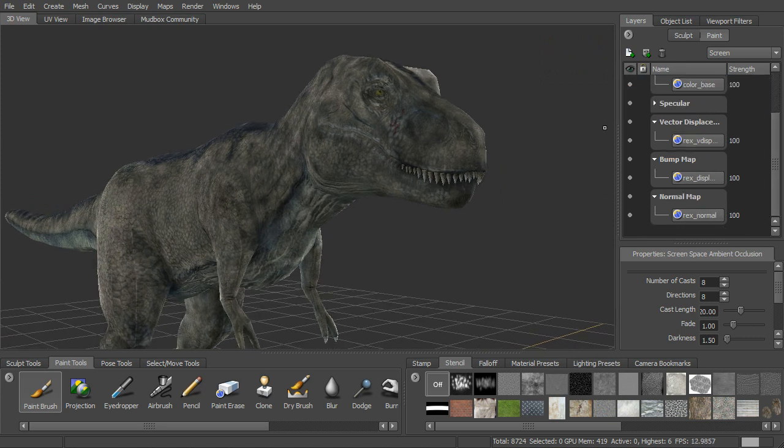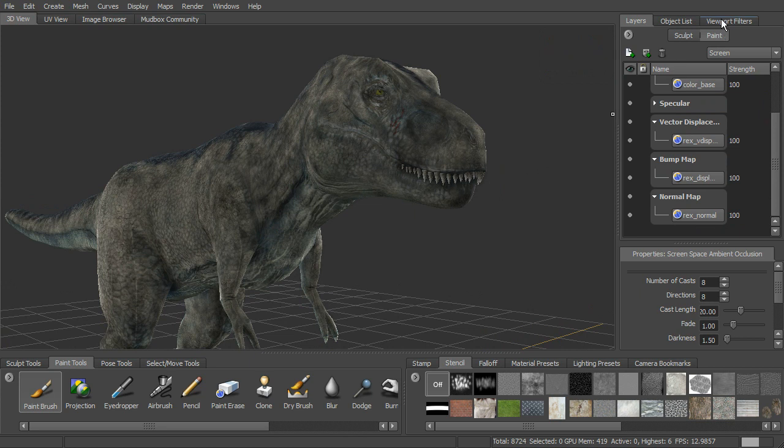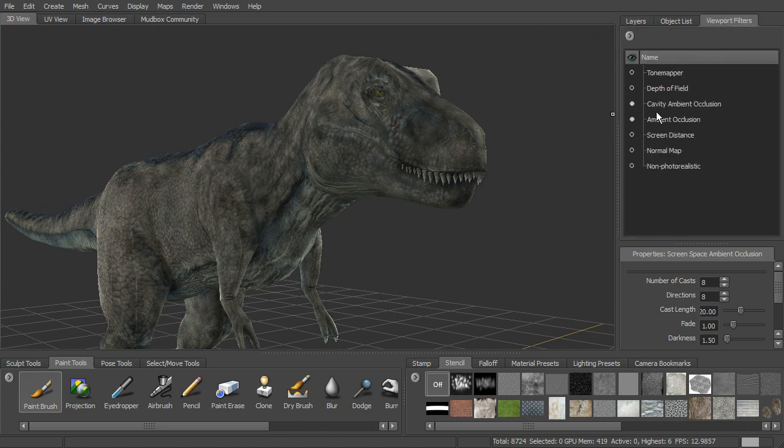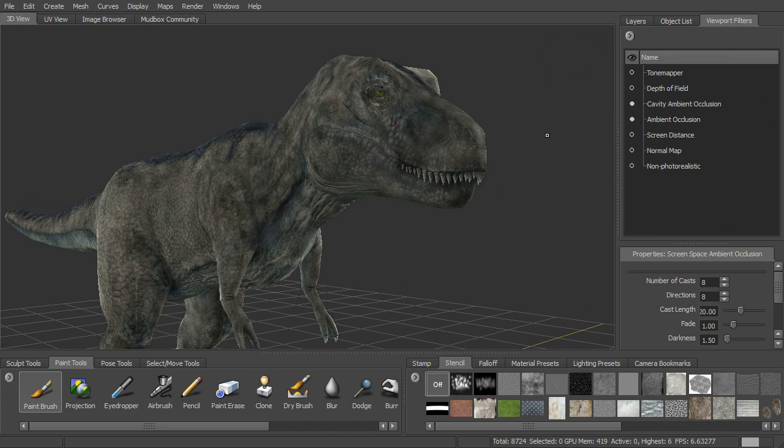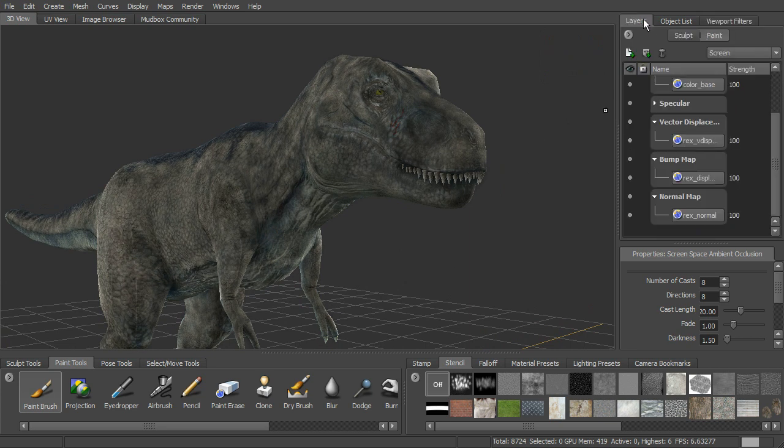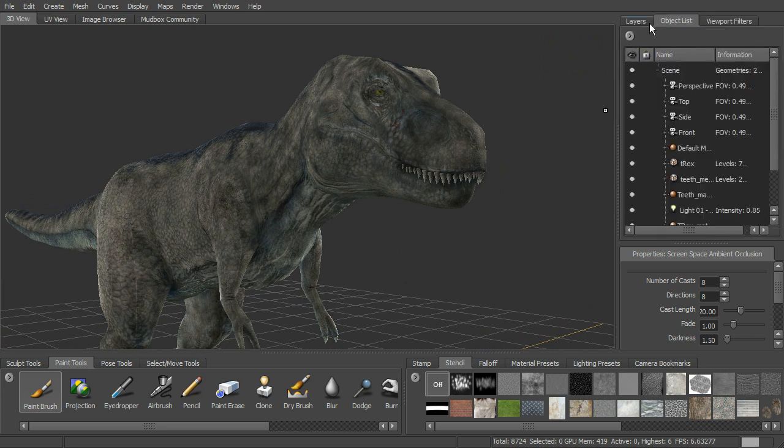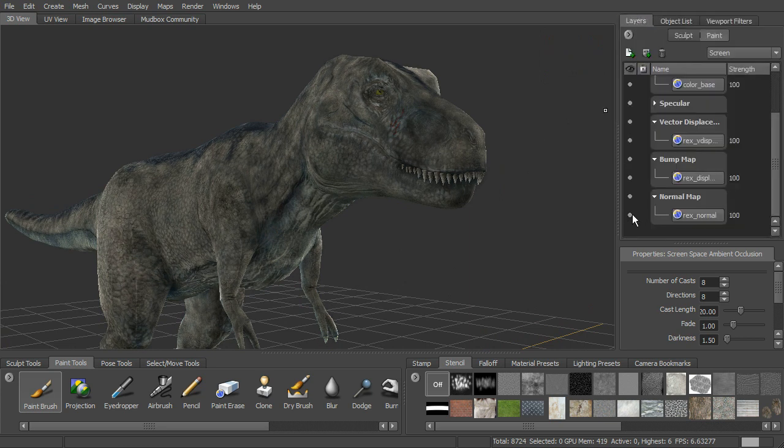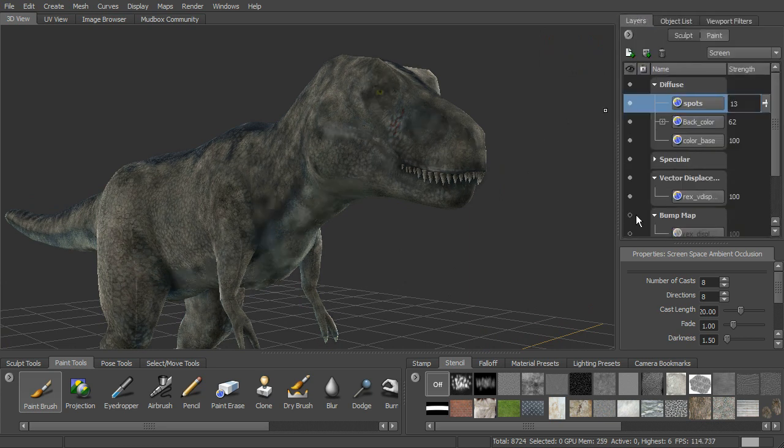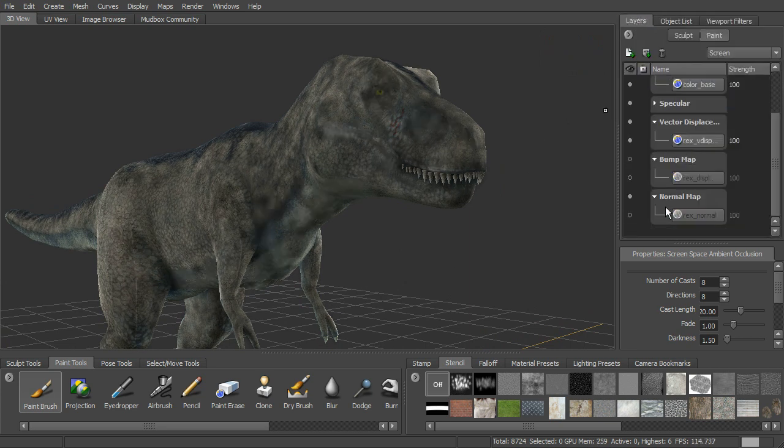So down here we can see that we have our maps being displayed here. Now, it doesn't look as good because we don't have the viewport filters aren't able to work as well on this low res because we're working with our, just previewing our maps here.